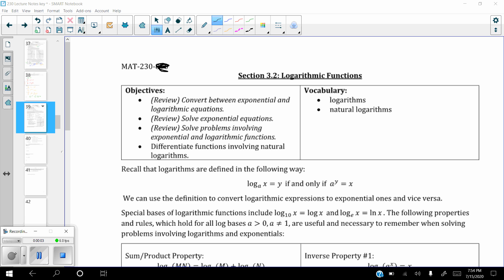Alright, section 3.2 logarithmic functions. This is the last section before the first exam. The objectives are going to be a review of converting between exponential and log equations, a review of solving some exponential equations, a review of solving problems involving exponential and log functions, and differentiating functions involving natural logs. The vocabulary is just logs and natural logs.